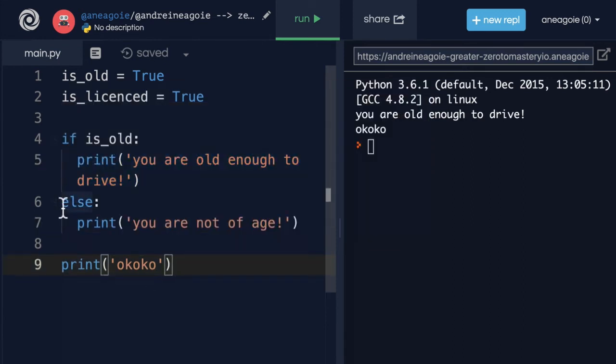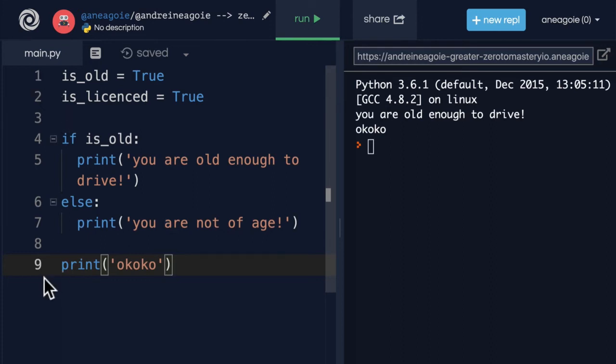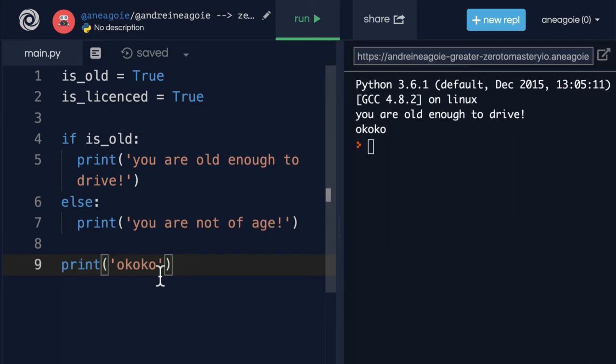All right, let me ask you another question. What if I did print here? And let's change this to 'you are not of age'. If I run this, is that what you expected? Well, I hope by now you agree that this is the expected behavior. Because is_old is true, I'm going to print this. And then Python interpreter is going to say, well, this was true, so I'm going to completely ignore the else block and then just go to the next line.